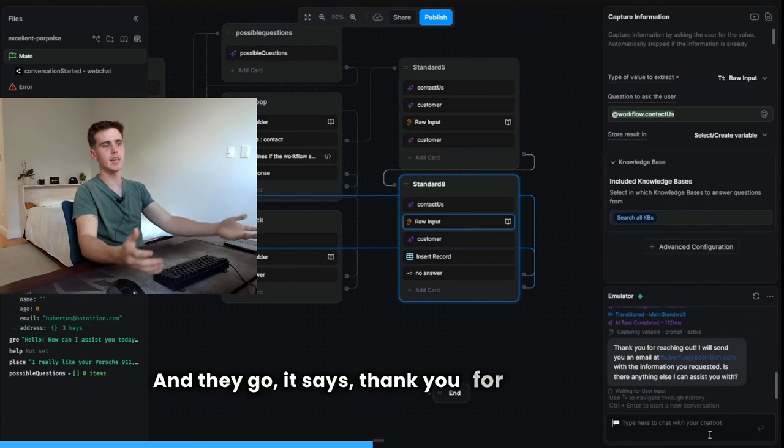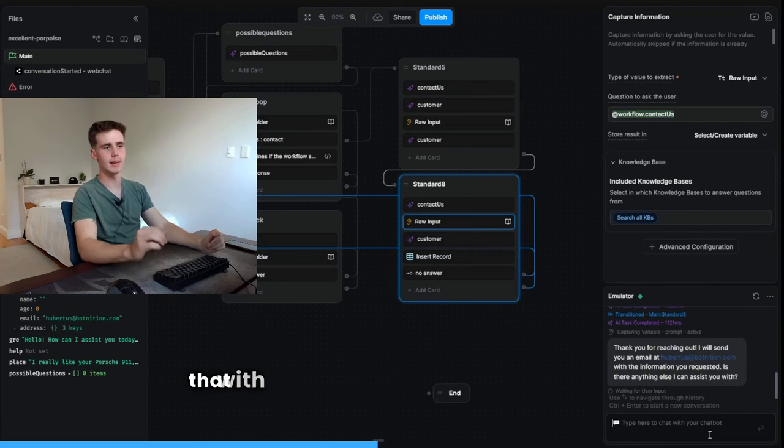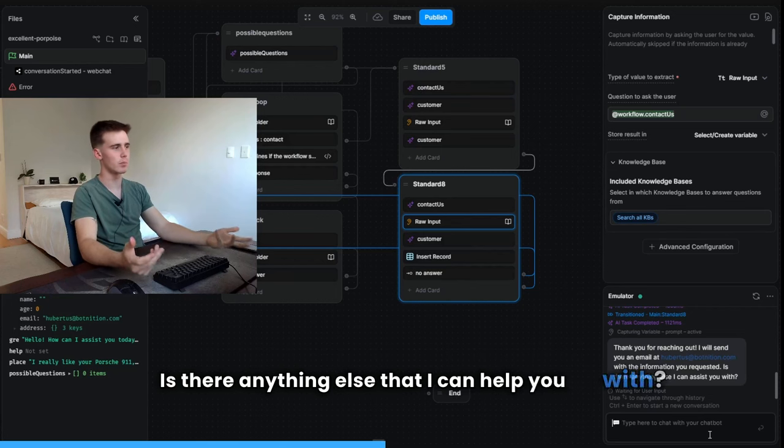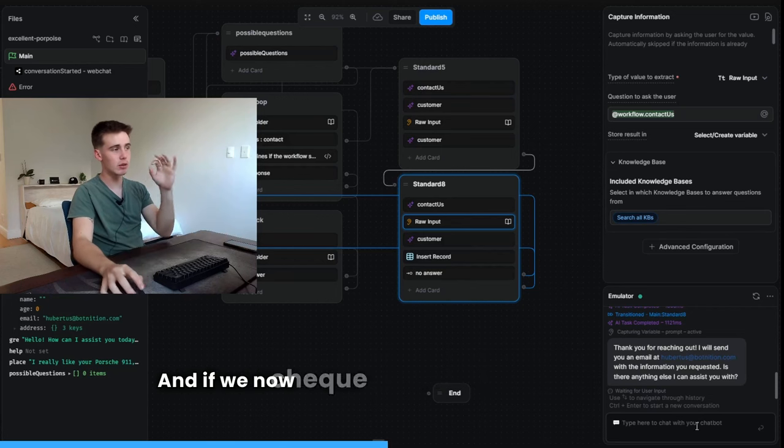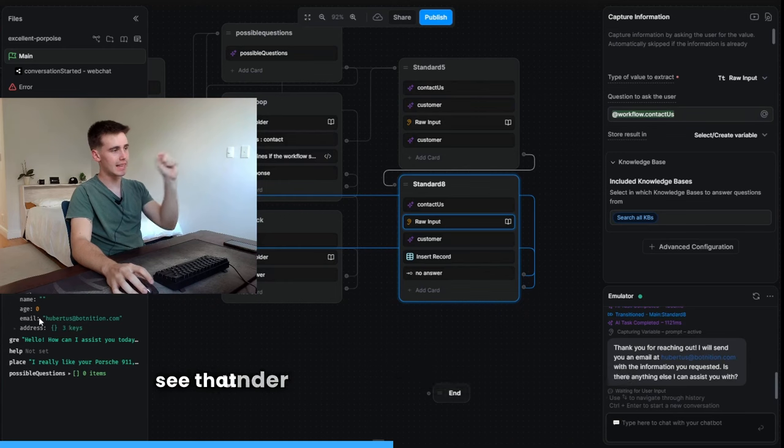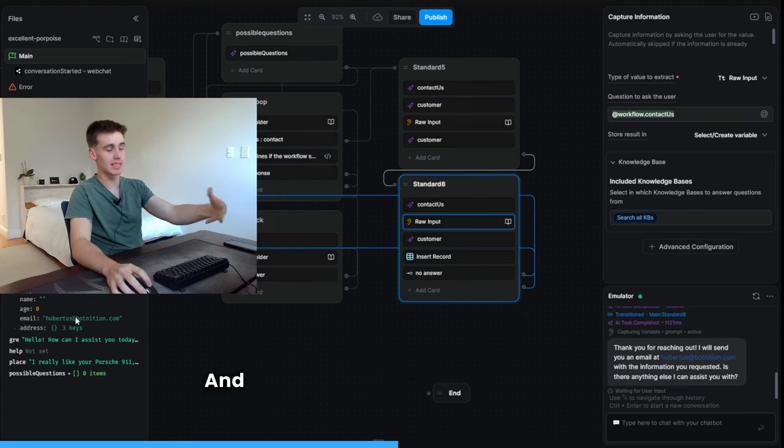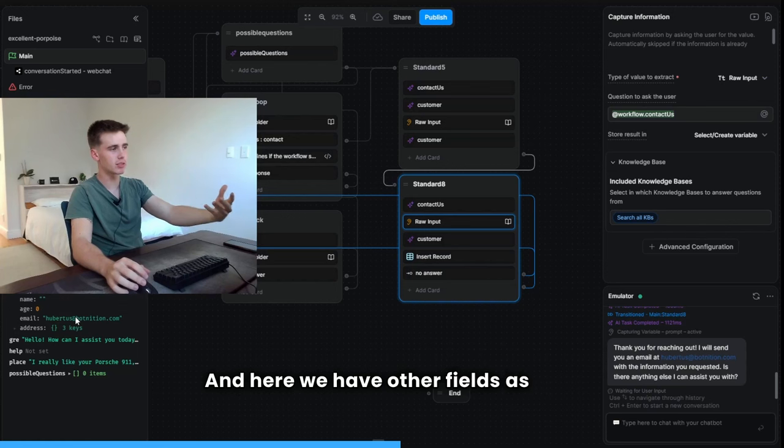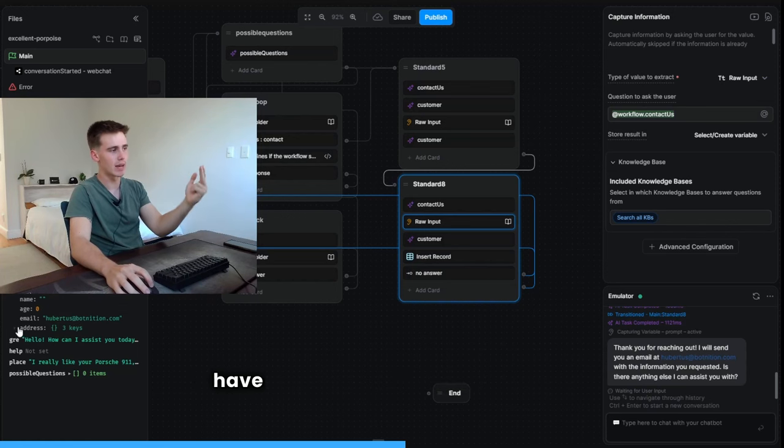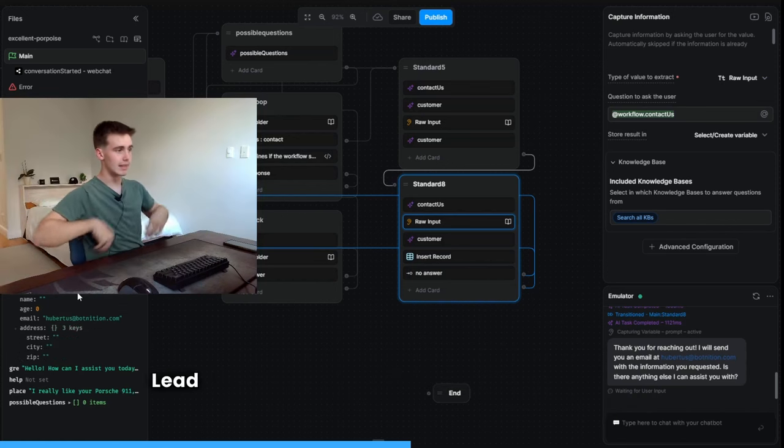It says, thank you for reaching out. I will send you an email at that with the information you requested. Is there anything else that I can help you with? And if we now check here in our schema, we'll see that under email, it says my email address. And here we have other fields as well. We have my name, we have my age, we have like my street, my city, my zip.